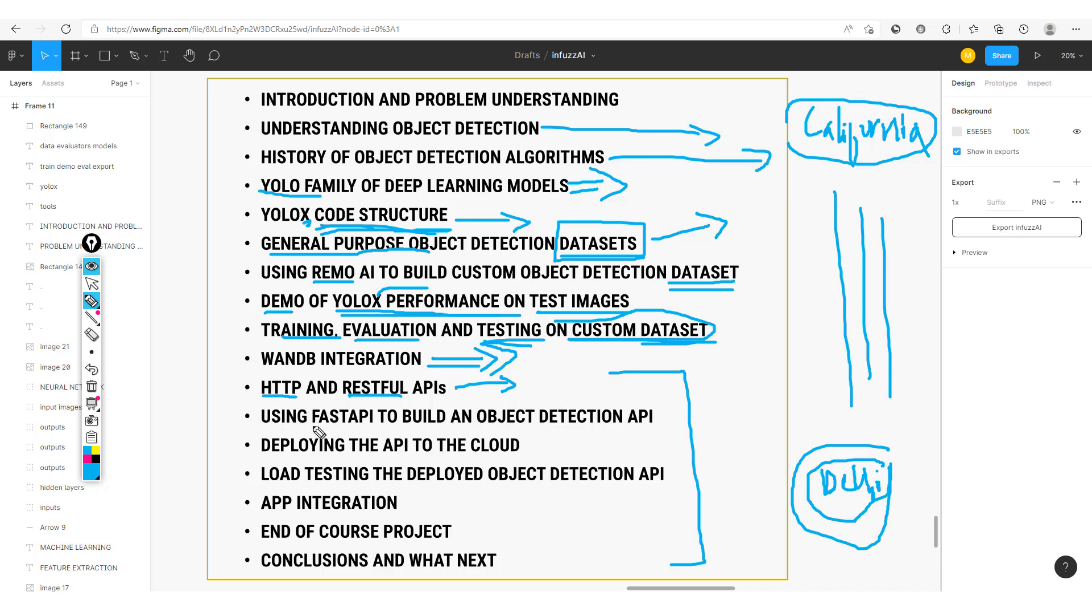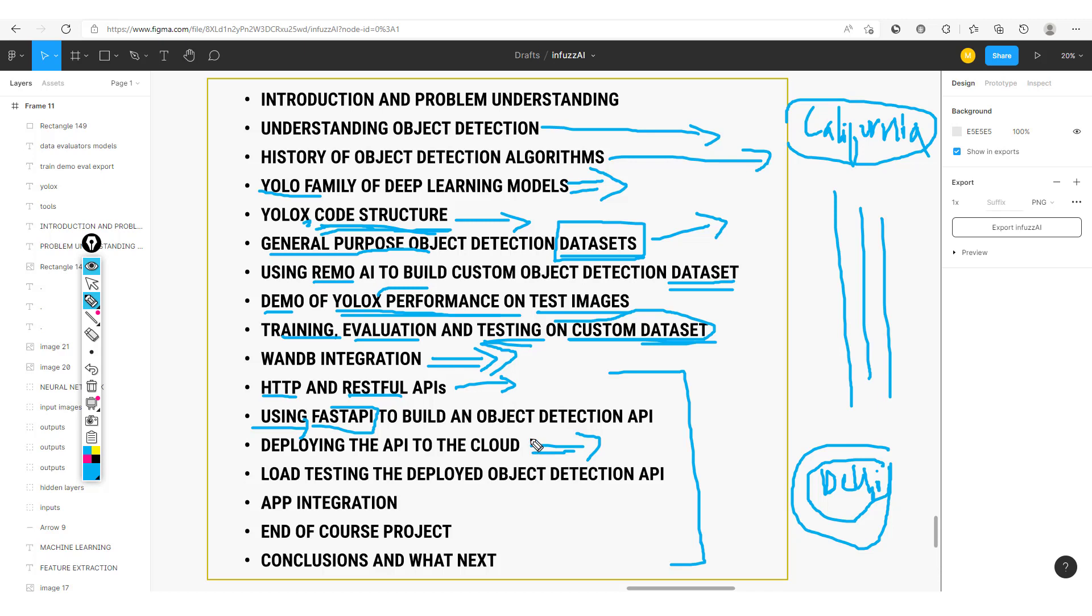From here, we'll use FastAPI to build our back-end. Basically, we're going to integrate this model into this Python back-end framework, which is FastAPI. And then the next step will be to deploy this API on the cloud. And this is going to be done for free, so you wouldn't need any credit card or to pay any amount of money to be able to deploy this on the cloud.